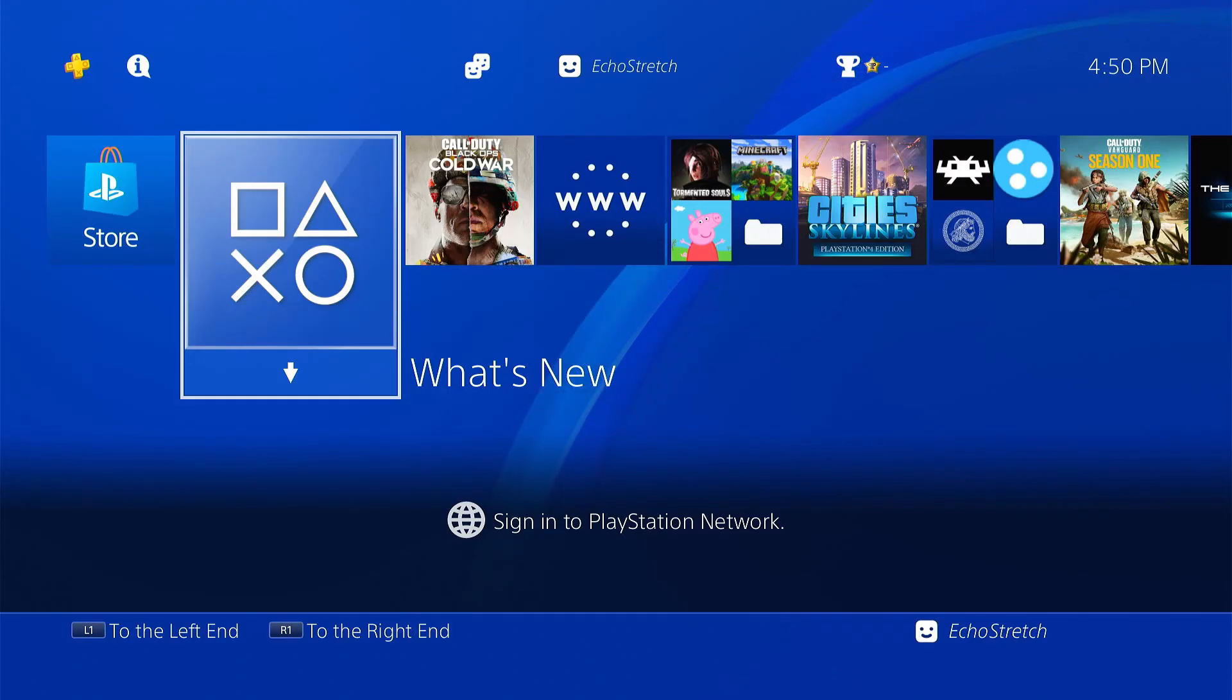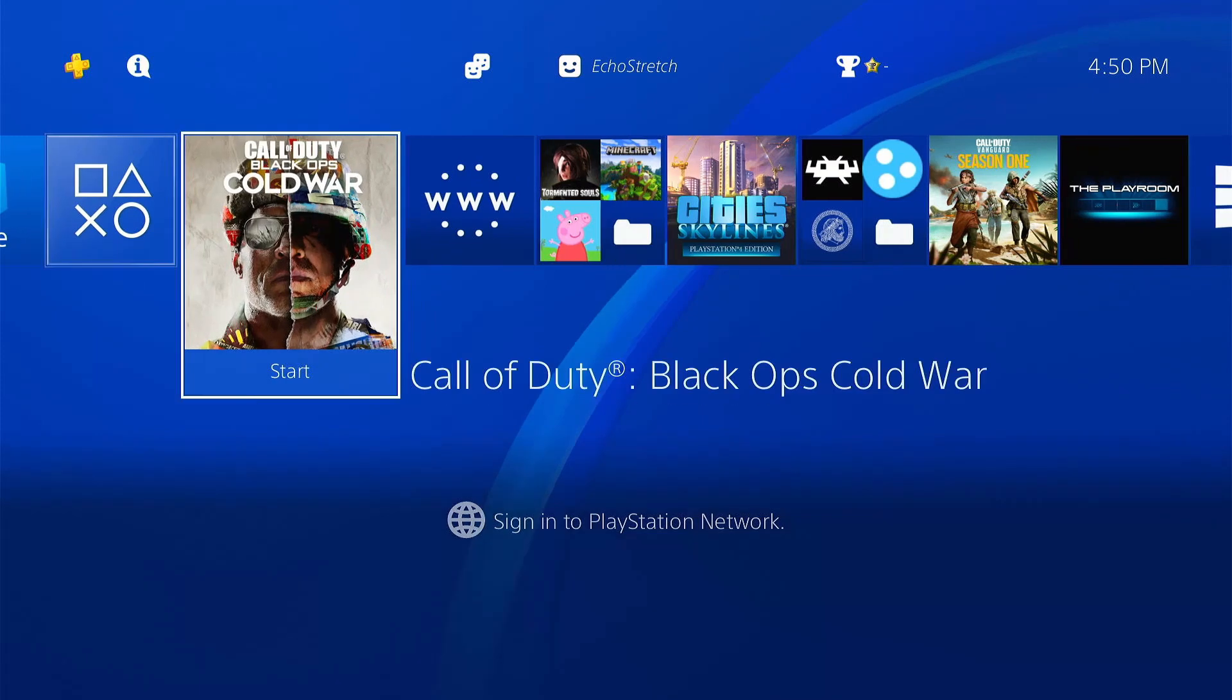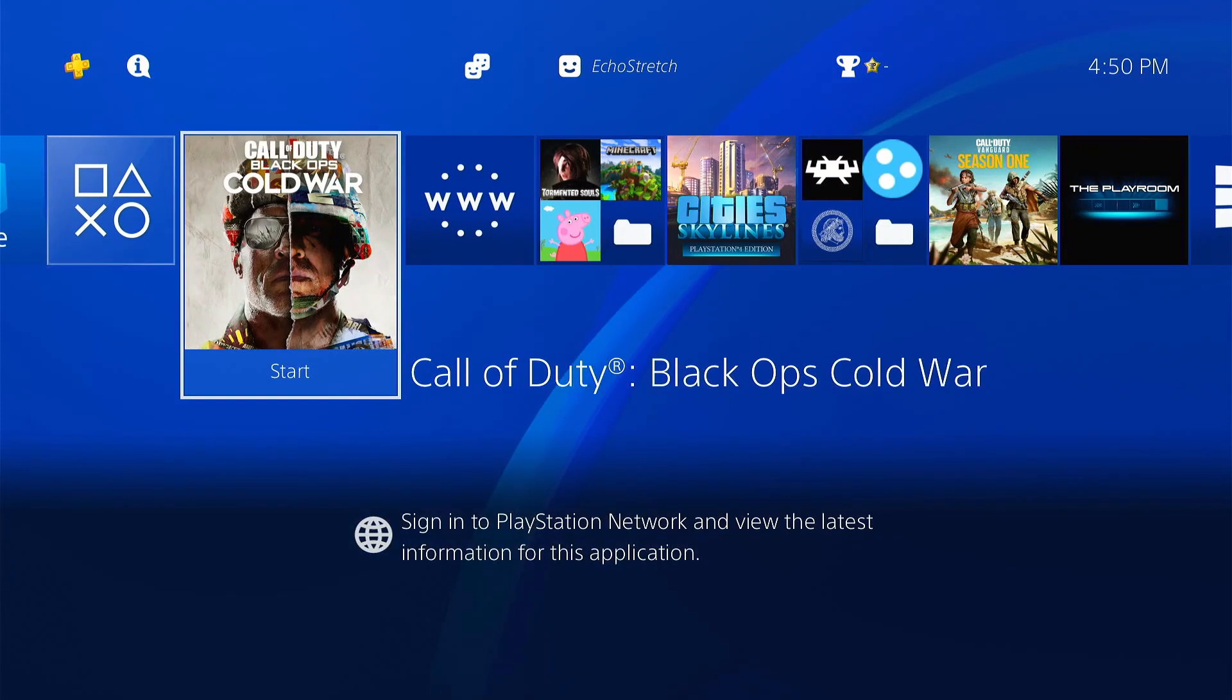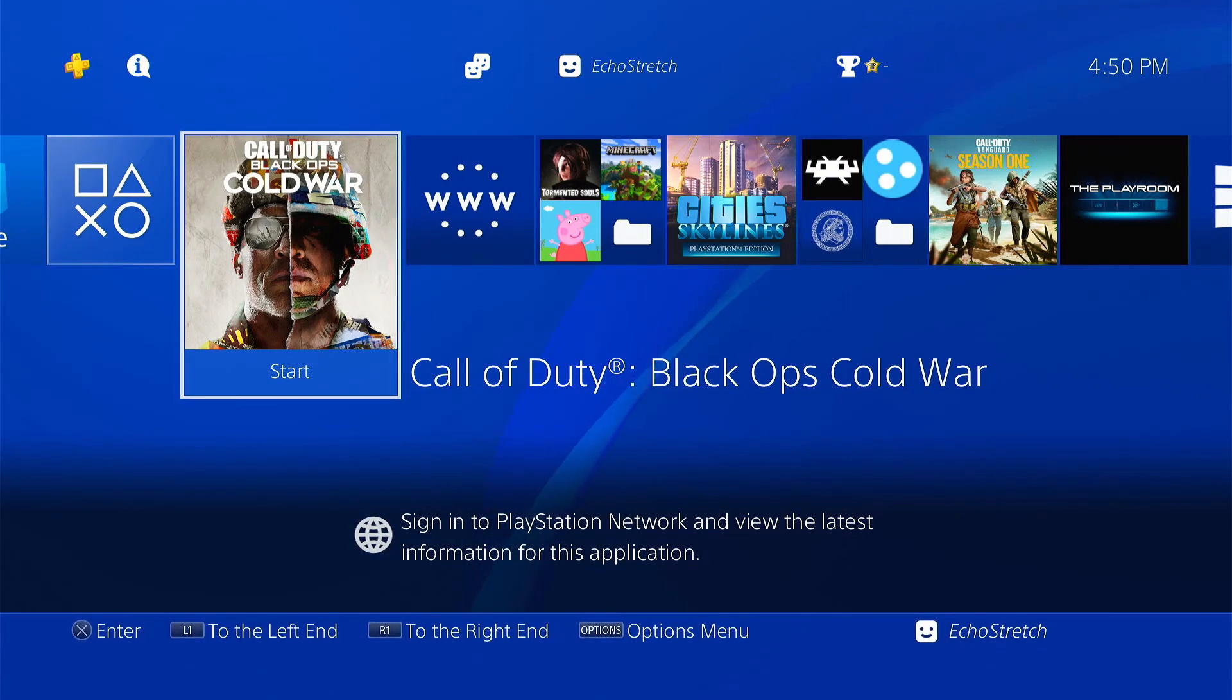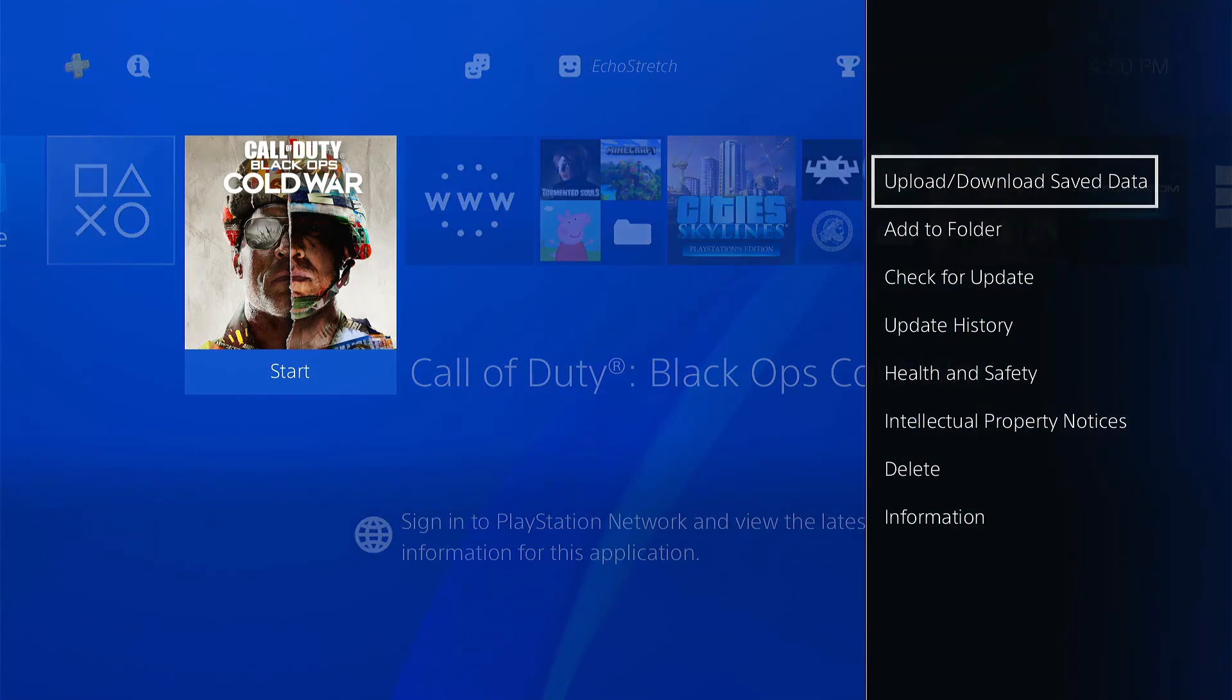So now we're over to the PS4. The game we'll be using is the Cold War.